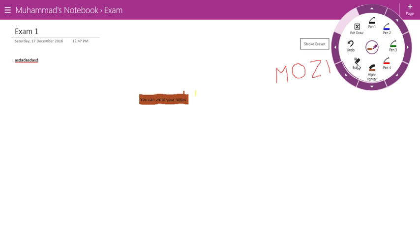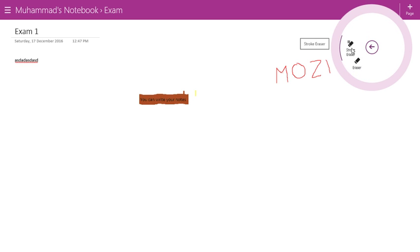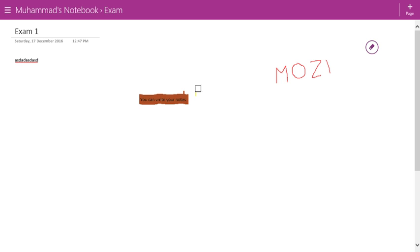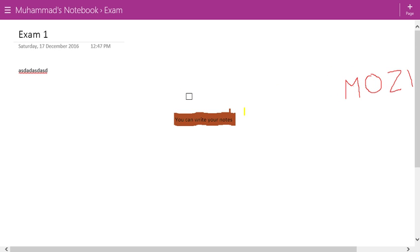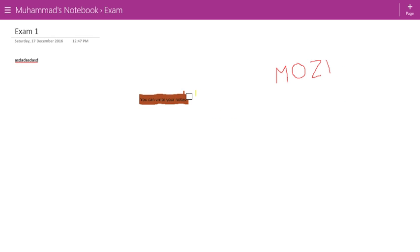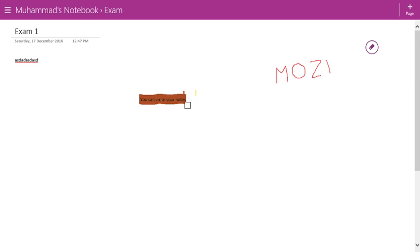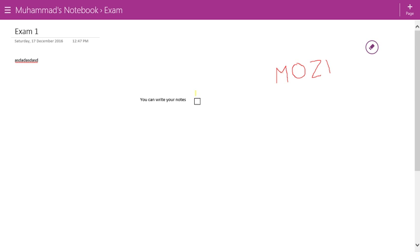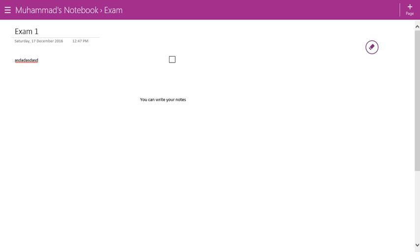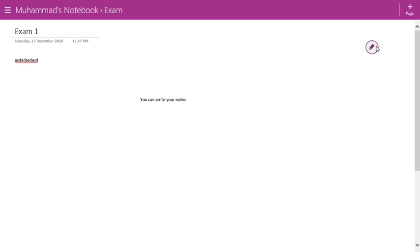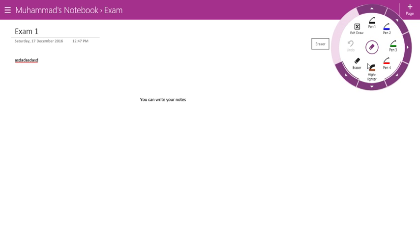If you want to remove anything you have drawn or highlighted, you can use the eraser. You can use a stroke eraser or a simple eraser — I'll go with the simple eraser. You can increase the size or just press your mouse button. It will not remove text that you typed; it will only remove things you have drawn. This covers the drawing features.